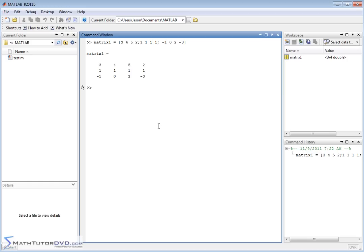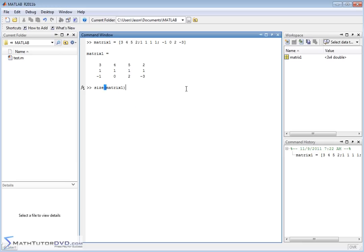The first thing we can do with this matrix is use the command size. There is a command in MATLAB called size and you can apply it to vectors and matrices. Let's apply it to matrix1. MATLAB is going to tell you it has three rows and four columns — so that's exactly what we have here.